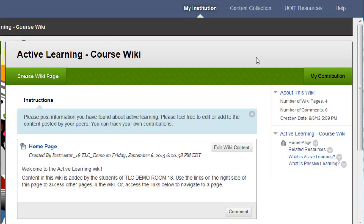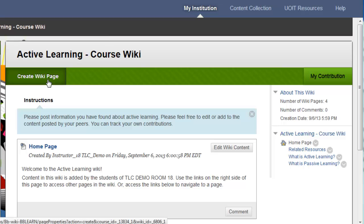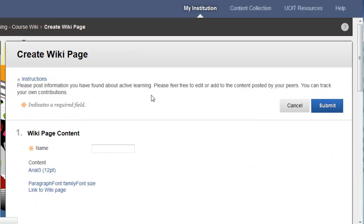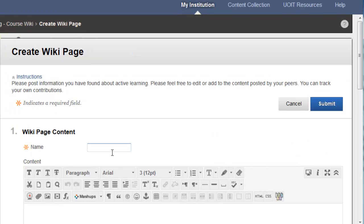I've logged into a Blackboard course as a student and I have accessed a course wiki. To create a new page, I select Create Wiki Page at the top left corner of the wiki. You'll have to provide a name for the page — this could be the subject that you'll be writing about.